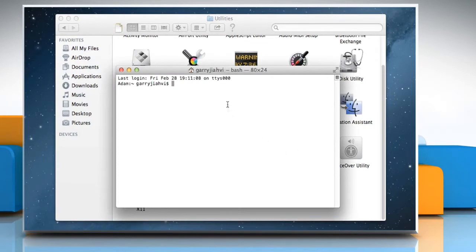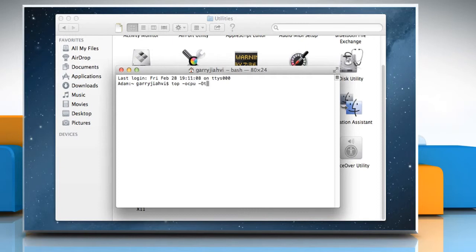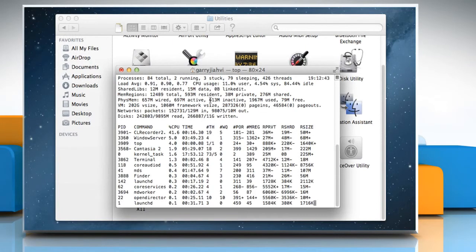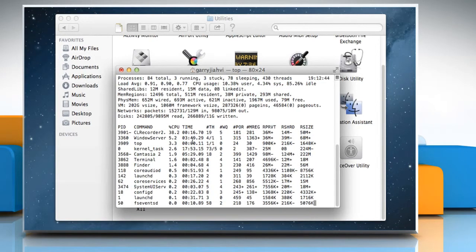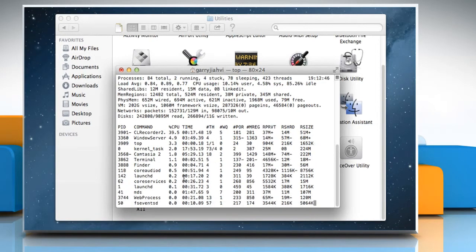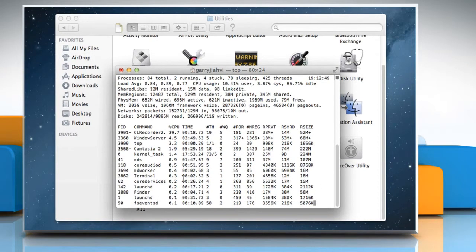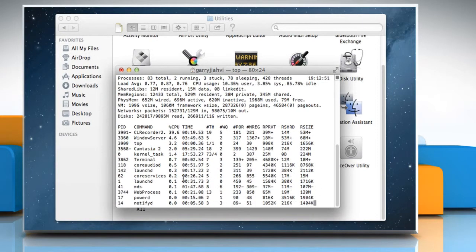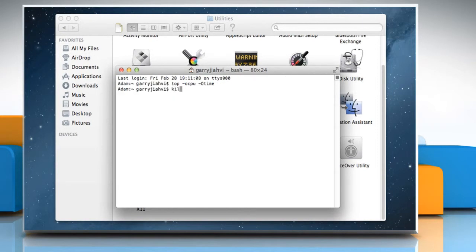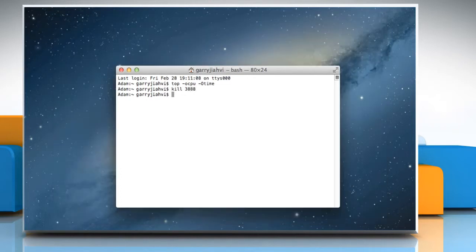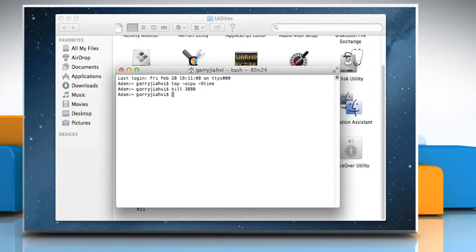On the Terminal window, type top-ocpu-otime. Identify the process ID you want to quit and then press Q to quit top. Type kill process ID and then press the return key. Wasn't that easy?